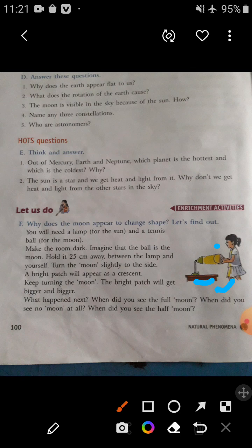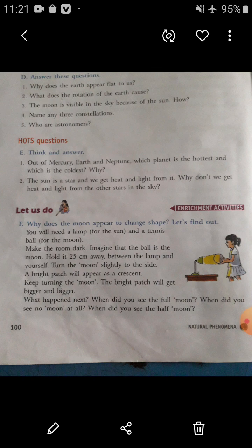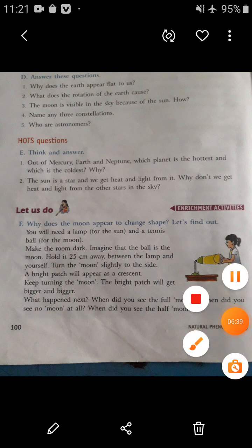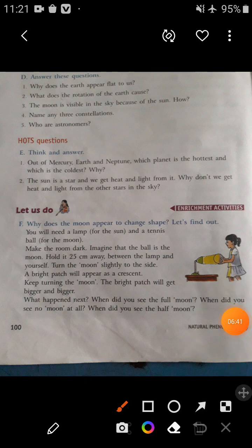Turn the moon slightly to the side — a bright patch will appear as a crescent. Keep turning the moon and the bright patch will get bigger and bigger. Notice: when did you see the full moon? When did you see no moon at all? When did you see the half moon?